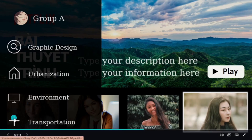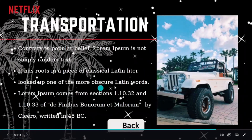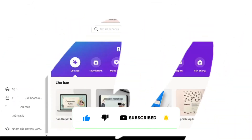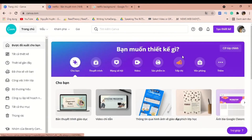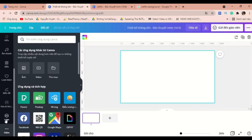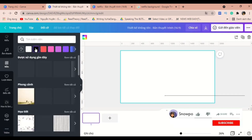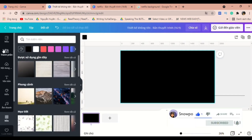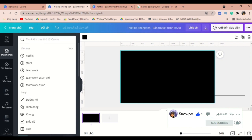Before getting into our tutorial, please click like and subscribe to my channel. Let's get started. On the home page of Canva, click Presentation and we will have a blank canvas like this. The next thing you need to do is set up the background and look for the word Netflix in the element section.